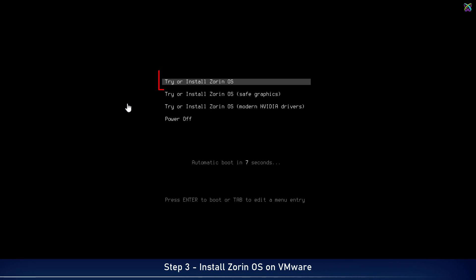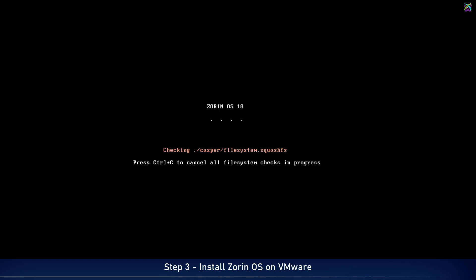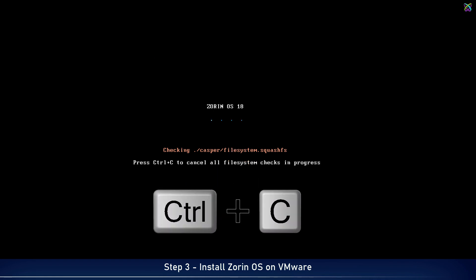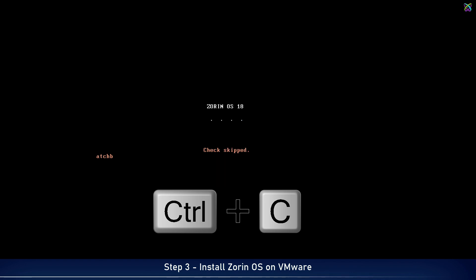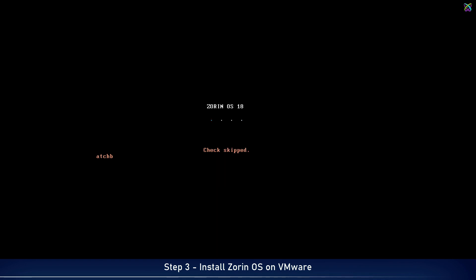At the boot screen, select the first option, Try or Install Zorin OS to get started. Next, Zorin OS will perform a checking process which can take some time. You can press CTRL plus C to skip it and continue with the installation.